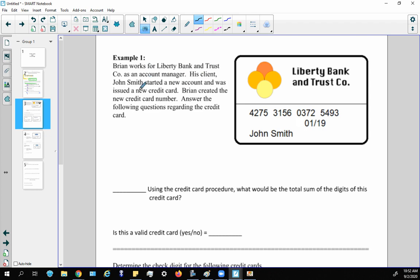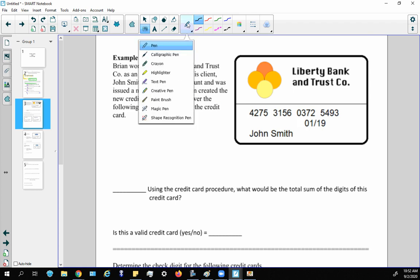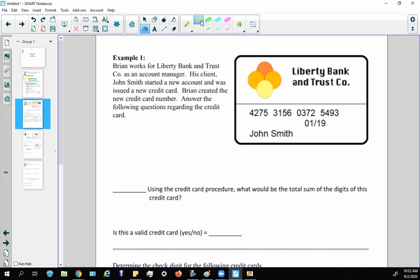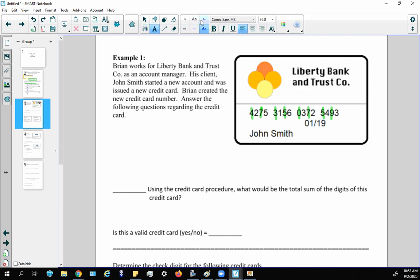Next question: Brian works for Liberty Bank and Trust as an account manager. His client John Smith started a new account, and Brian created a new credit card. We need to answer questions about it using the credit card procedure. Step one: identify the odd position digits — 4, 7, 3, 5, 0, 7, 5, 9 — add them up and multiply by two, giving us 80.